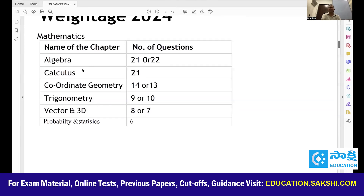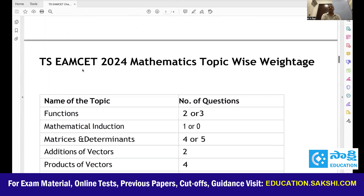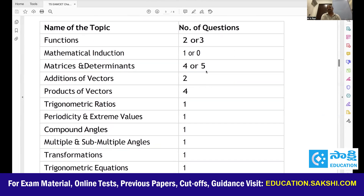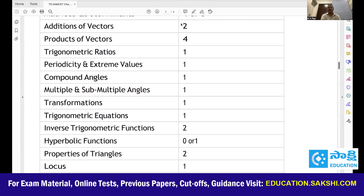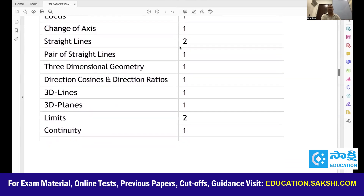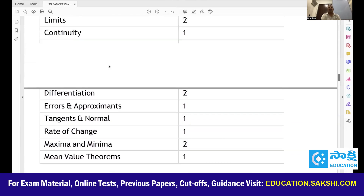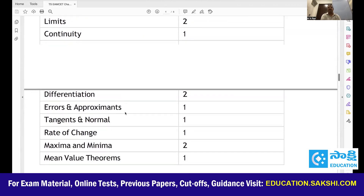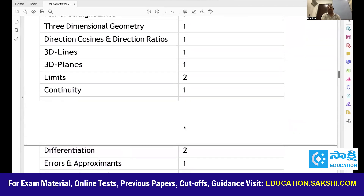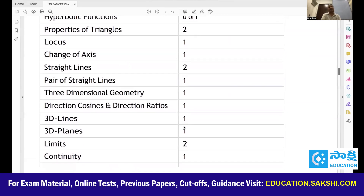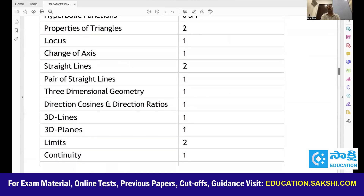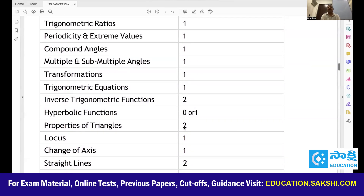Chapter-wise in mathematics: algebra has maximum questions in matrix and determinants — 4 to 5 questions. Functions 2 to 3 questions. In vectors, the product of vectors has 5 to 6 questions. For calculus: limits 2 questions, differentiation 2 questions, integration 4 to 5 questions, definite integral 2 to 3 questions, and differential equations 2 to 3 questions. Remember these carefully.